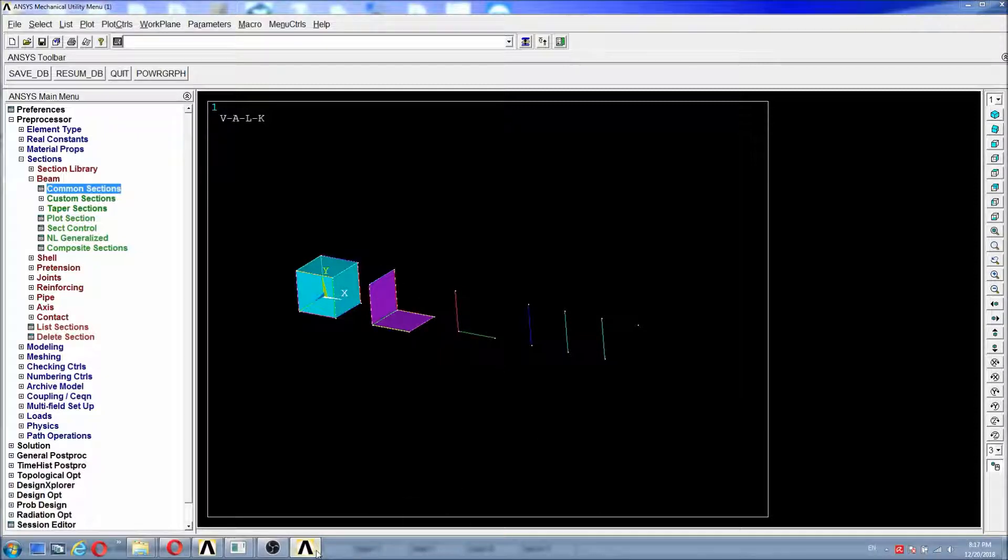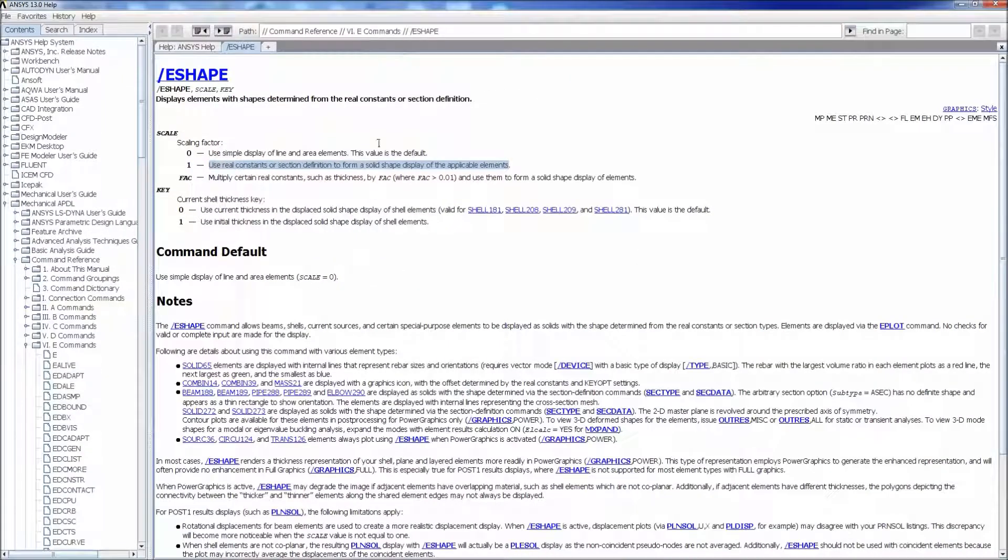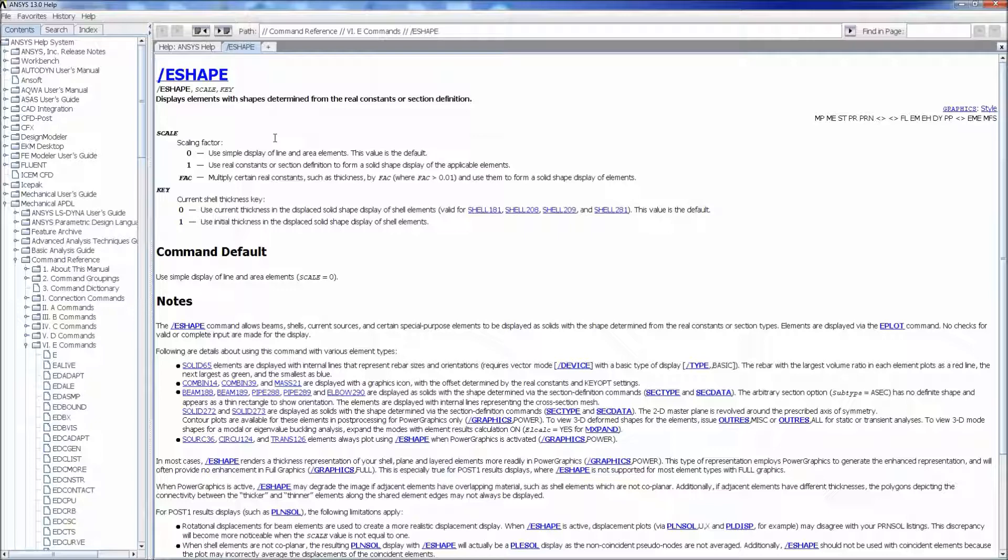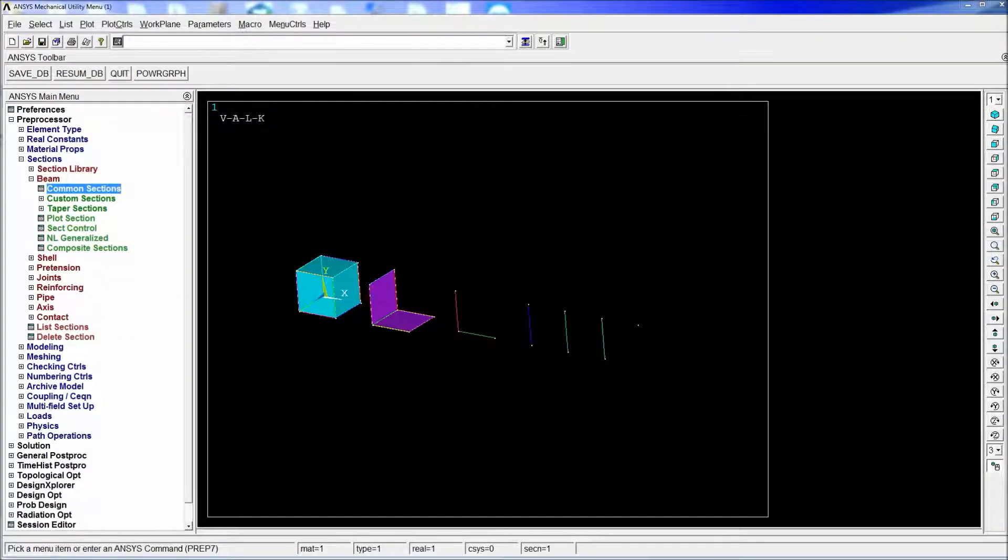Before we start we're going to look at some of the information from the ANSYS help. So the EShape function basically displays the elements with shapes determined from the real constants or section definition. In other words it shows some of the elements with a more realistic look and that is very helpful to understand or to verify what type of elements we have or to verify the model and check if we have assigned some of the properties correctly.